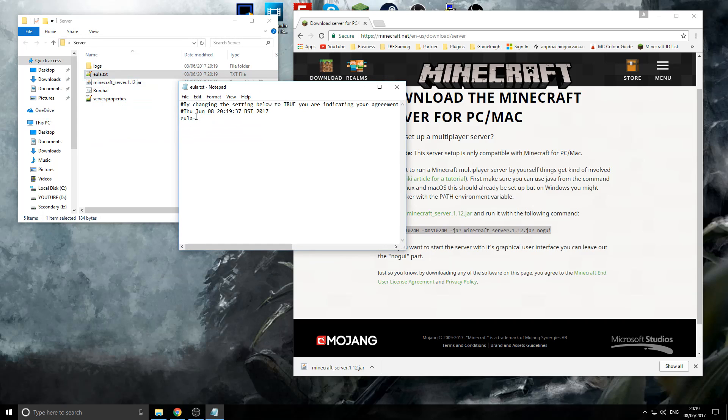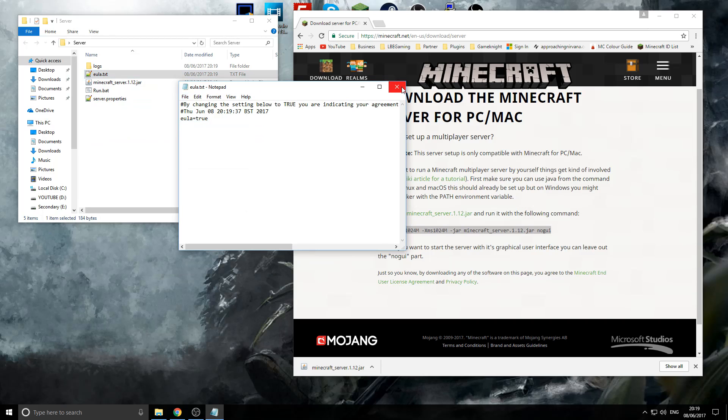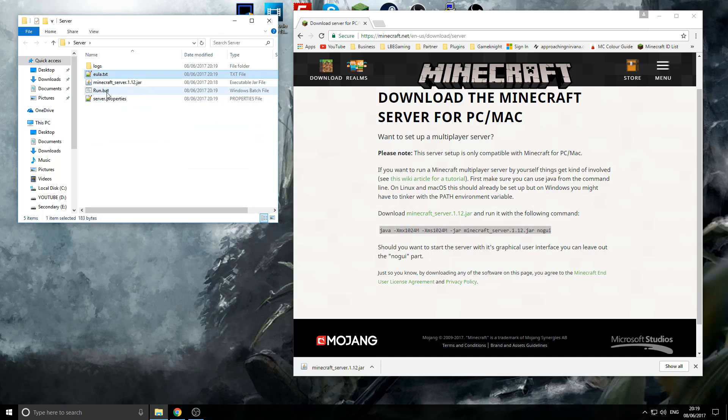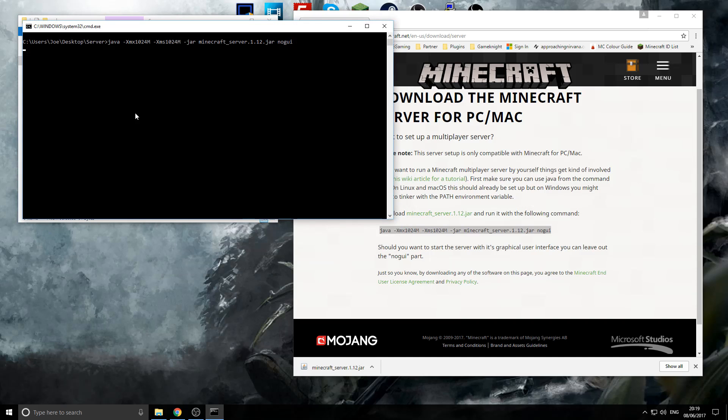Then, we'll change false to true. Save. Close. And we'll restart it up.